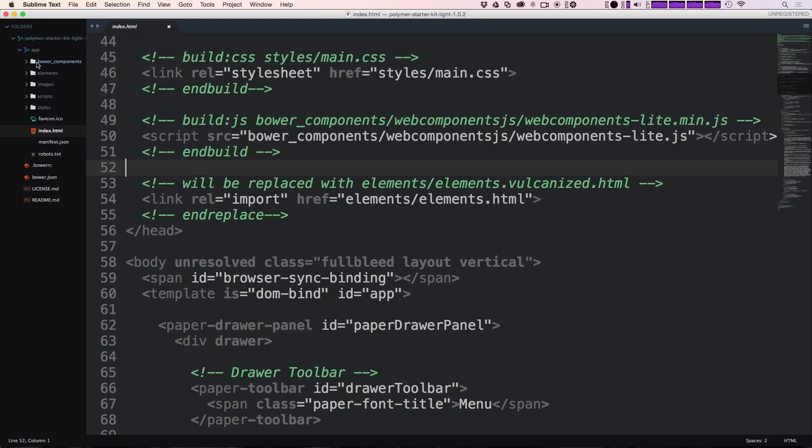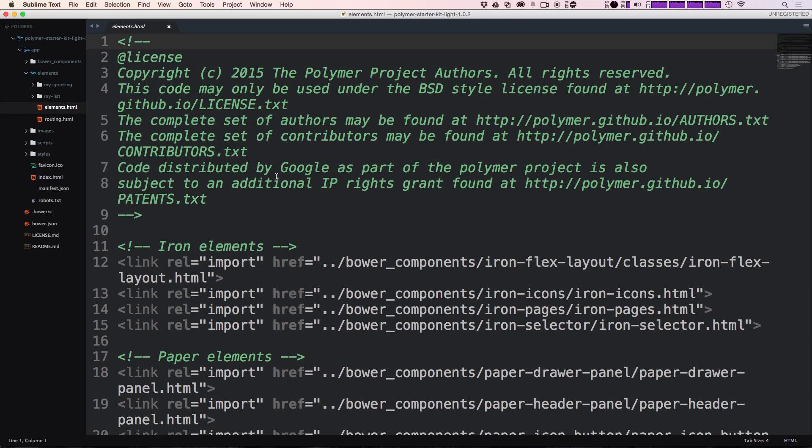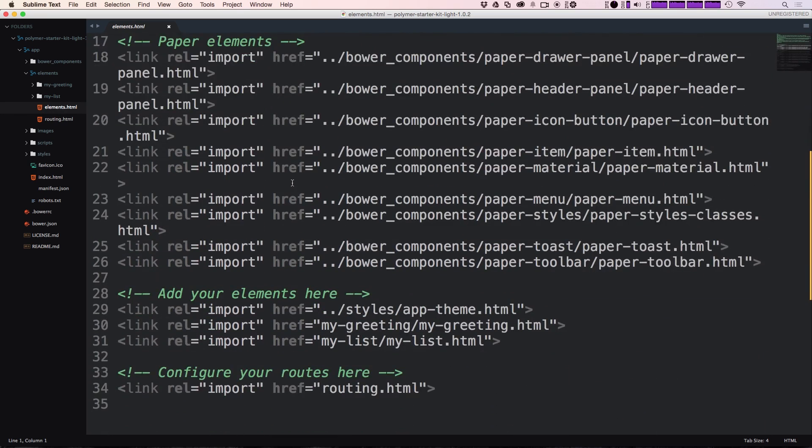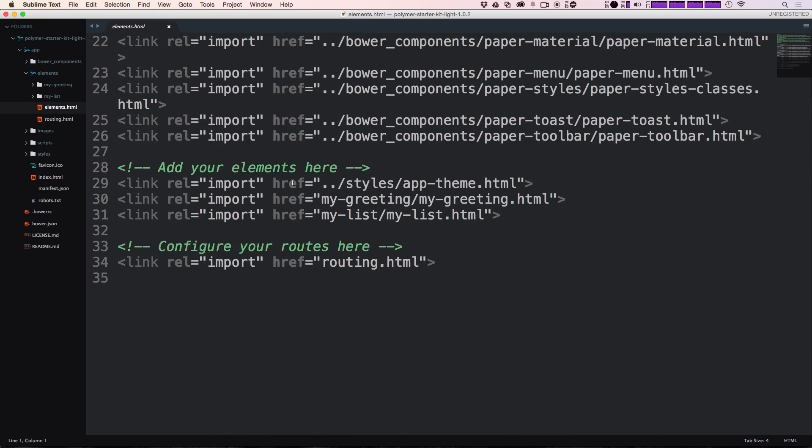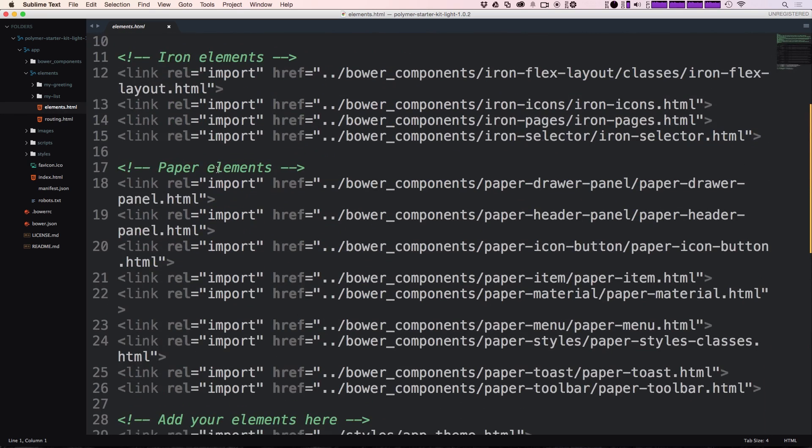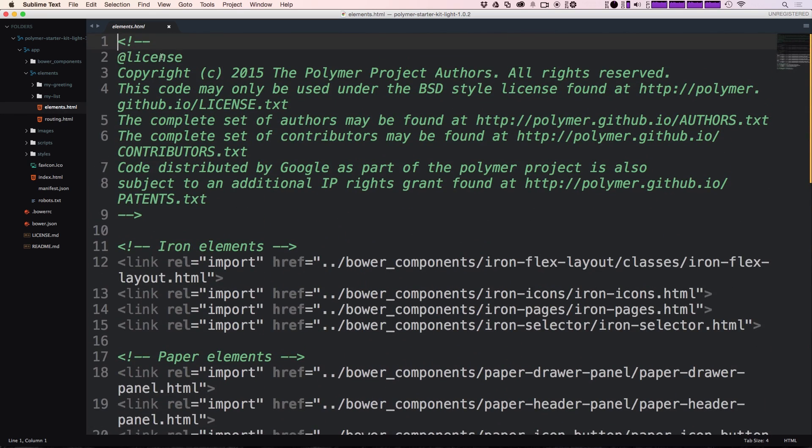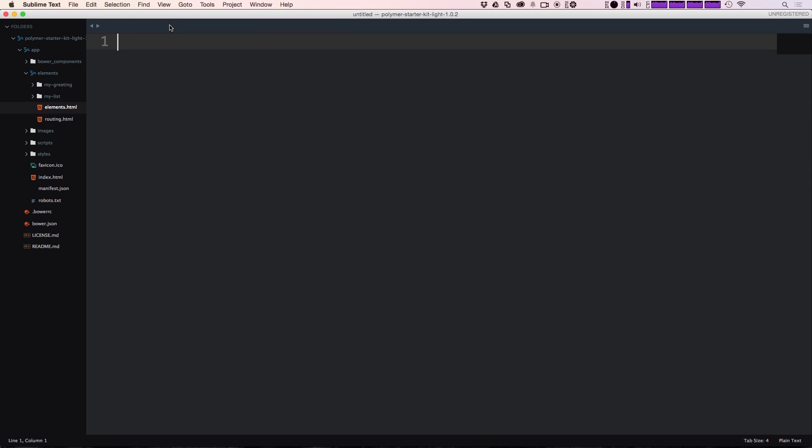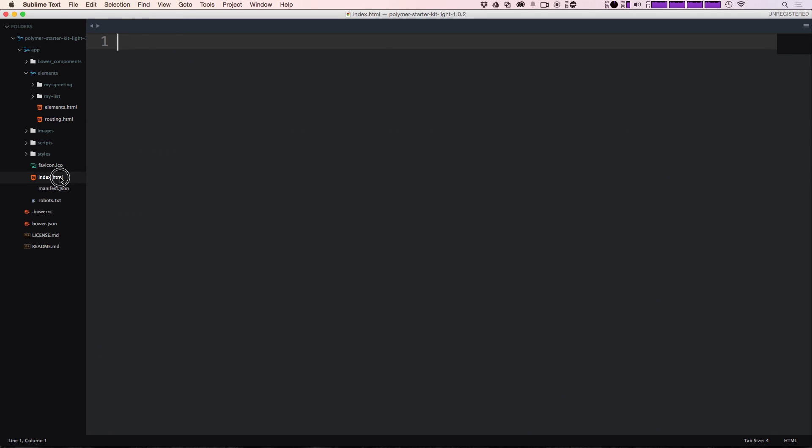And we also are importing this link right here where we have elements forward slash elements.html. Now, this may be new to you. When we explore our first element, and we write our first element, you're going to see a little bit why this is, but we're essentially bringing in our own custom element here where we're using some really interesting things.